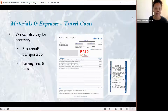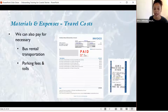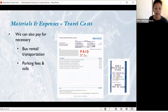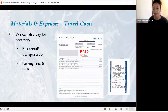Also under materials and travel costs, we can pay for bus rental transportation — for example, if you are transporting people to an outreach event. We just need an invoice from that rental. Any parking fees and tolls for getting from point A to B — save those receipts and we can reimburse those as well.